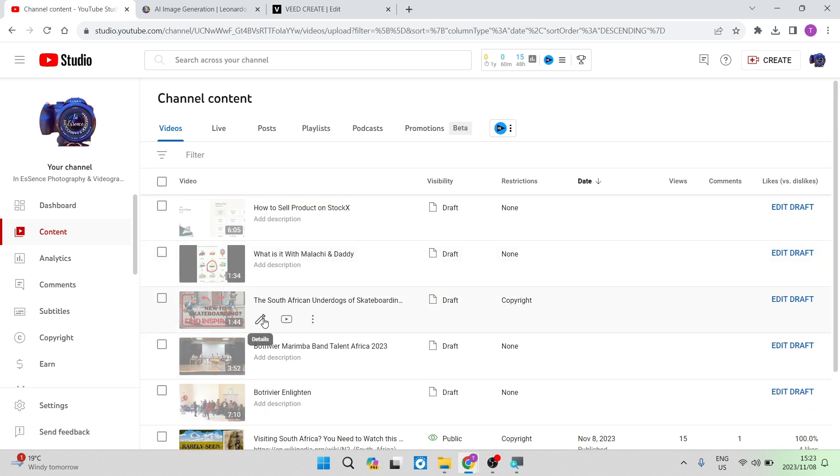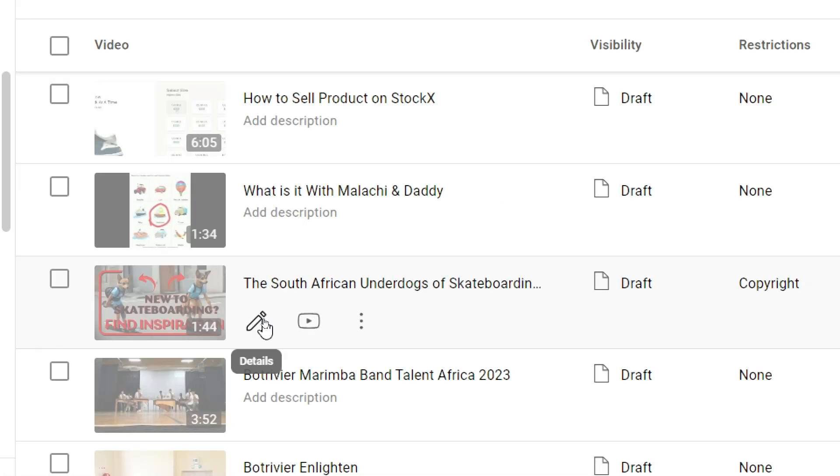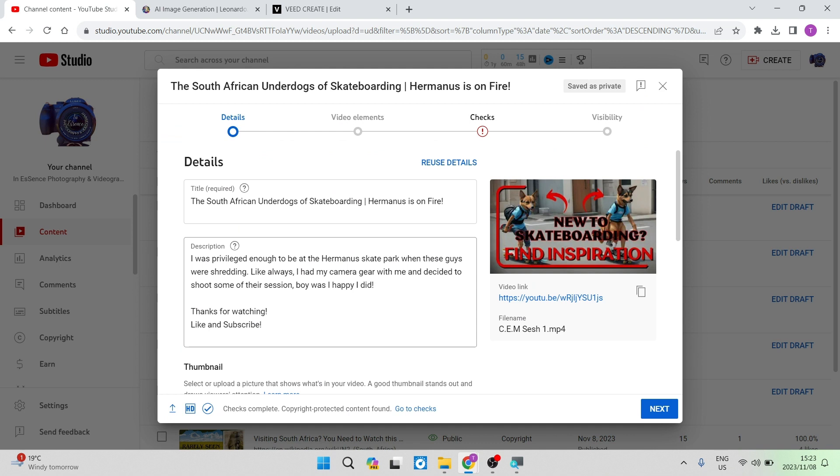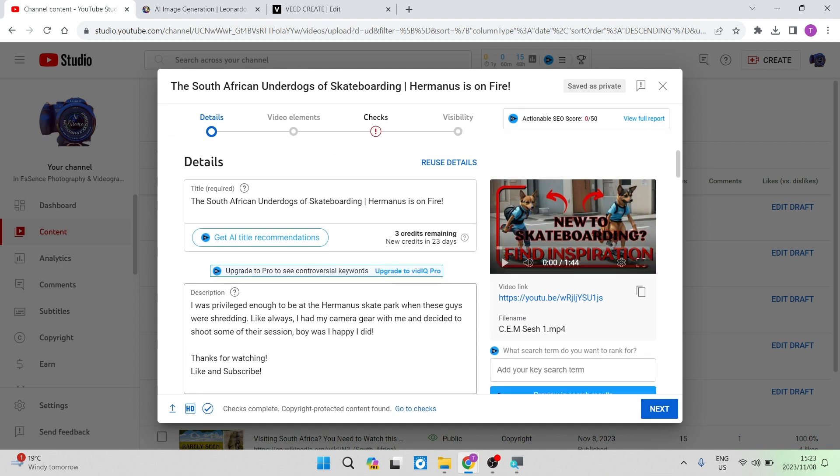So I'm going to go ahead and select one of these videos, and you can go ahead and tap on the little pen or pencil icon that says details, and it will open up the ability to change all of the elements of your video.